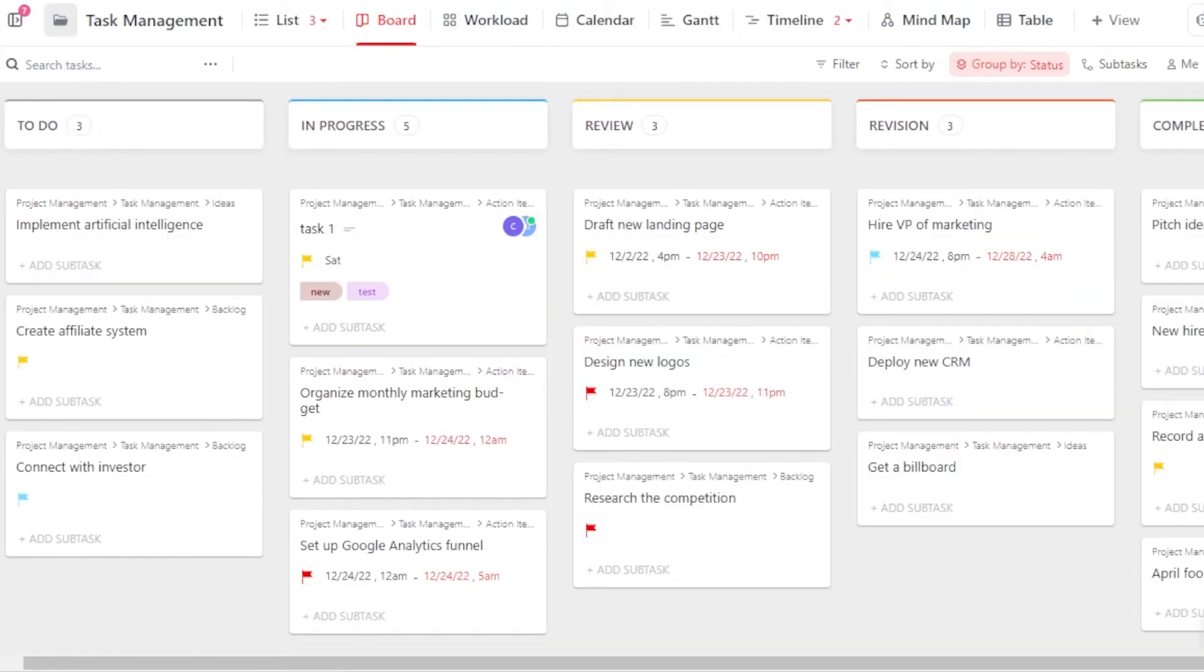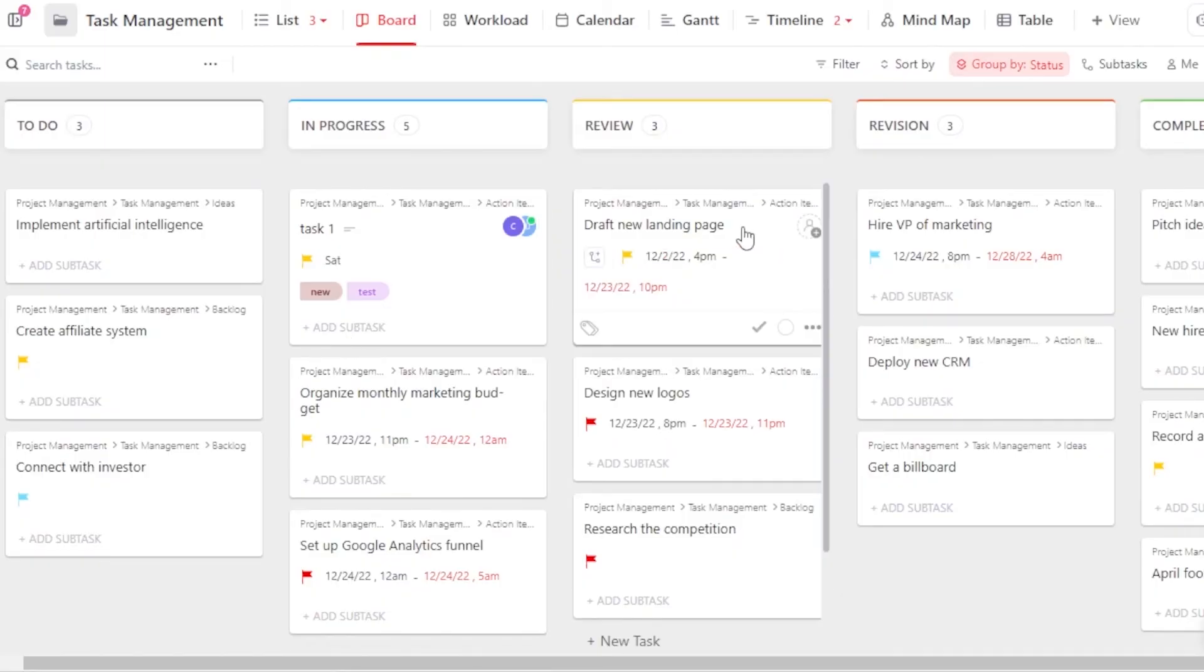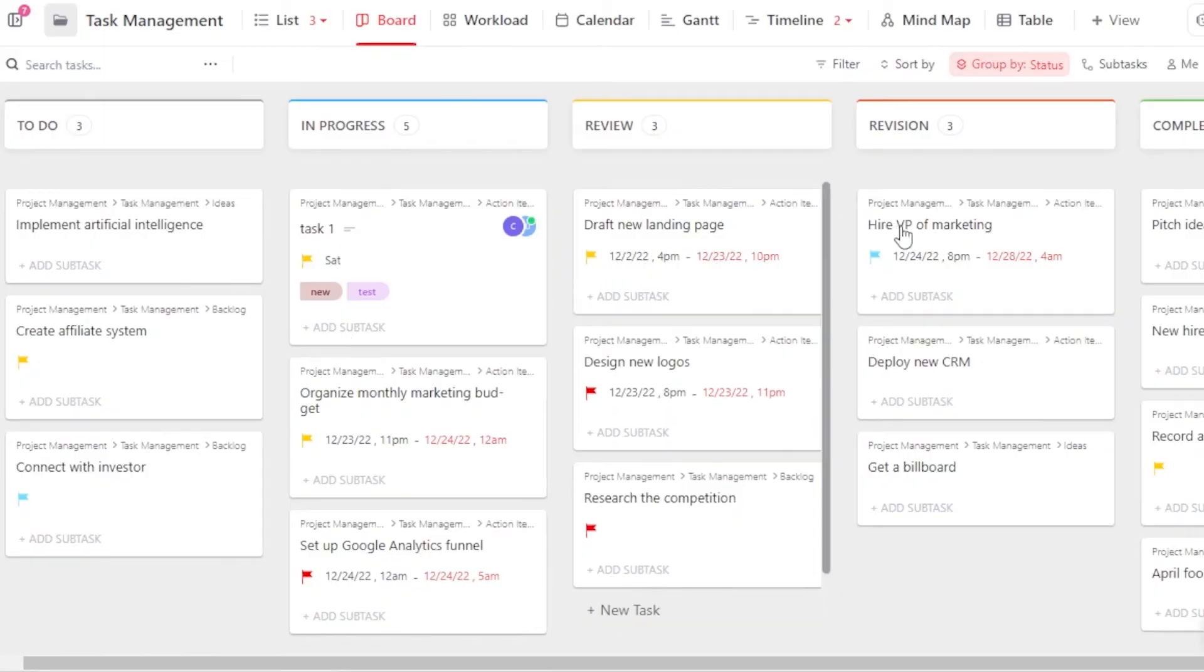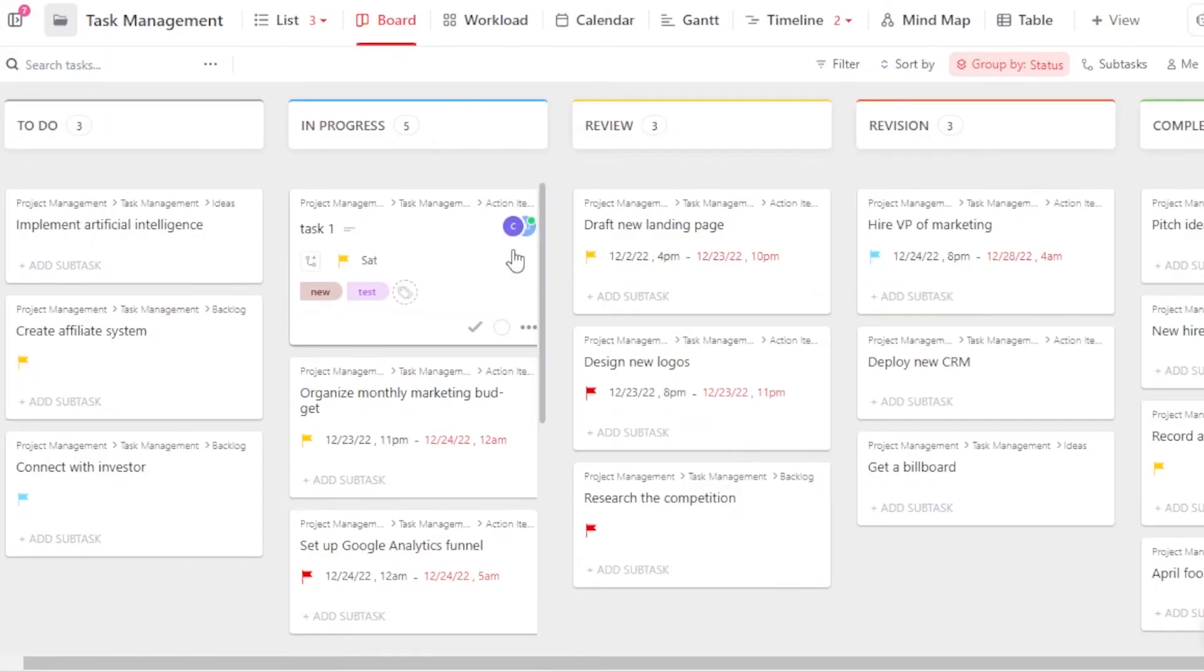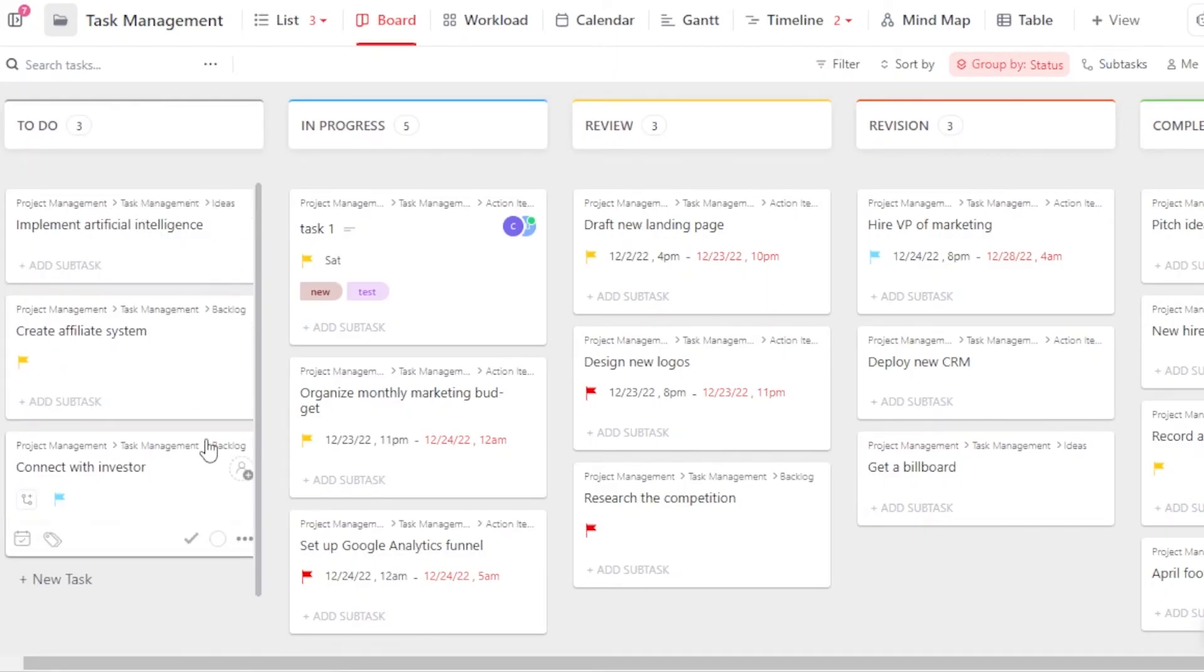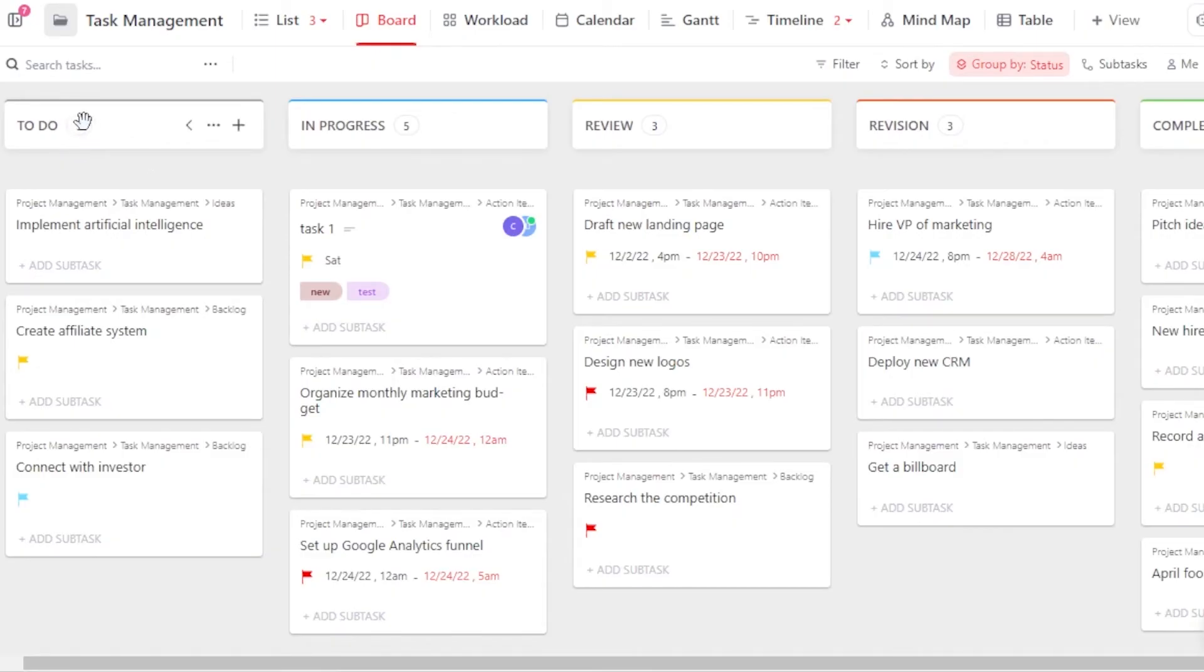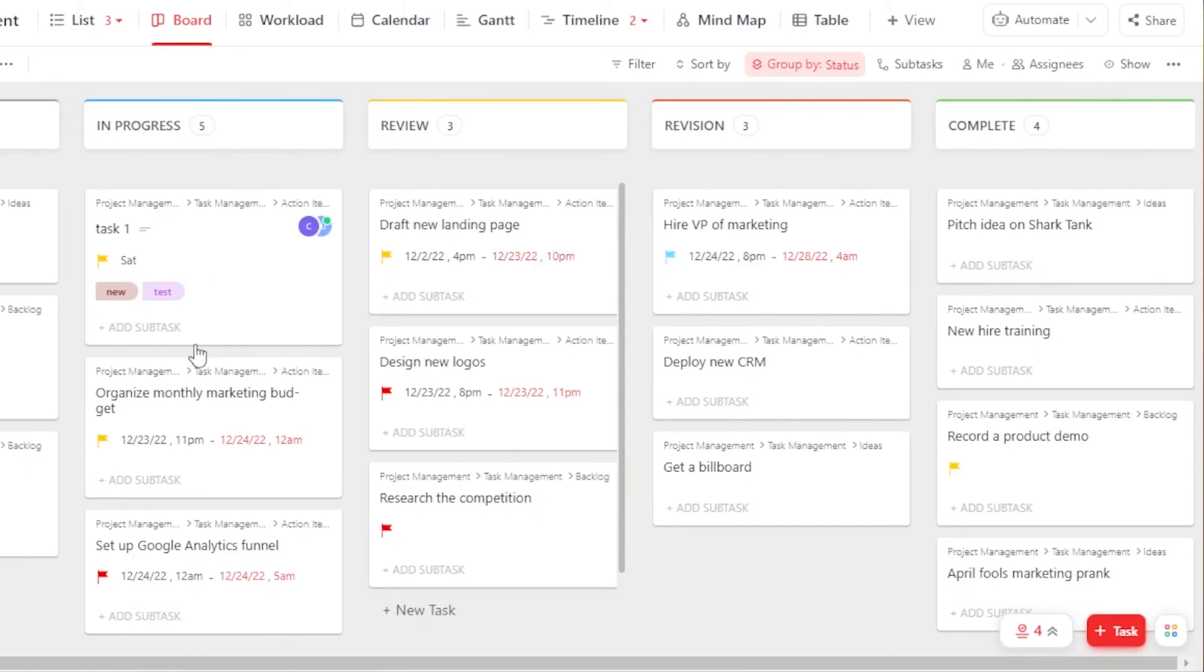So this is how your board will look like. You can see we have different tasks in to-do list. We have in progress, review, revision and complete as well. If you want to attach a file as well, you can do that. And you can also select multiple tasks to perform bulk actions. You will also be able to see the number of tasks you have in a list, which is pretty impressive. You can see to-do has three, in progress has five, review has three and then we have like four completed.